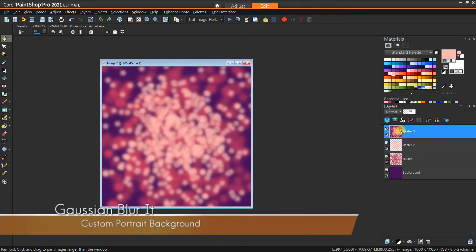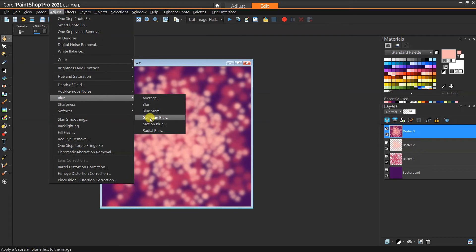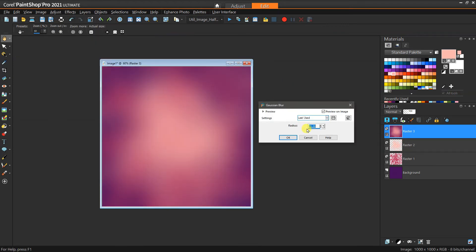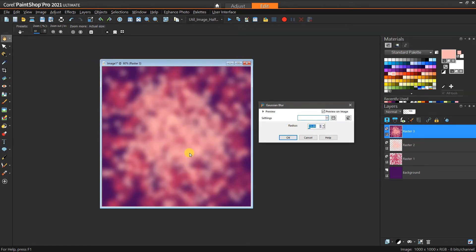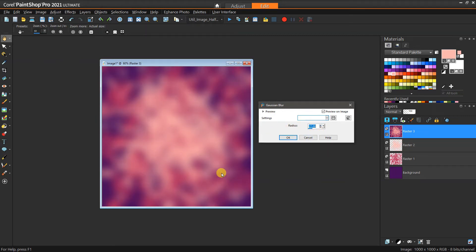Then we have this whole thing as a layer here, and what we're going to do is just go to Adjust, Blur, Gaussian Blur. You'll want it to be pretty generous, but you want to still see that variation of the color—the three different colors. If you go too low then you're going to see a lot of that very specific detail of the dots. Just play with the blur until it gets to the level of mixture of colors and fidelity that you're looking for. I think I'm okay with this one here.